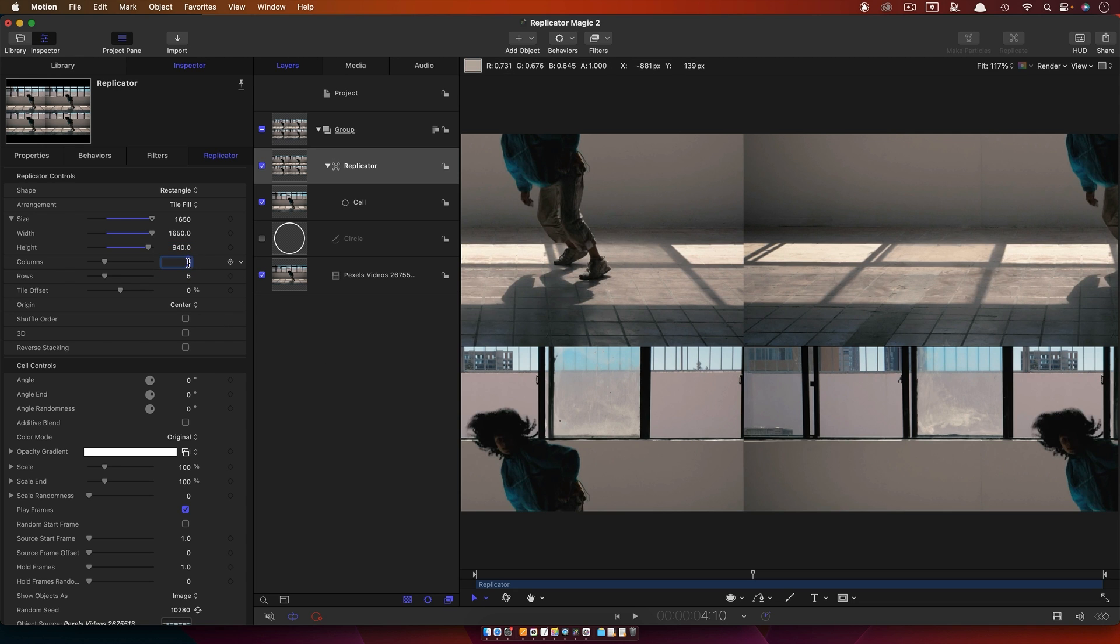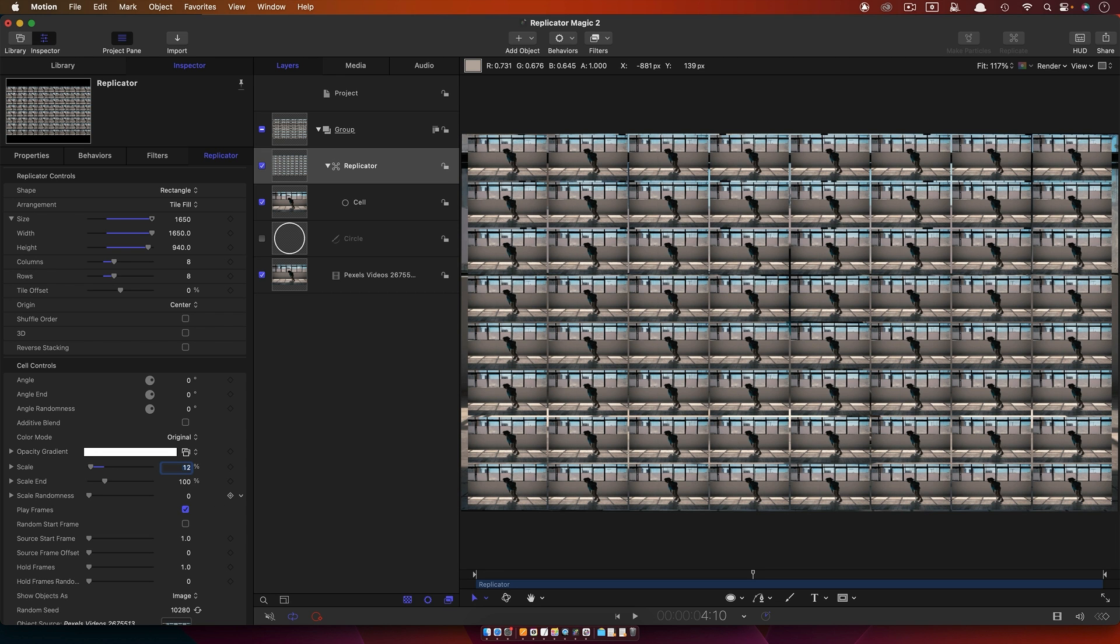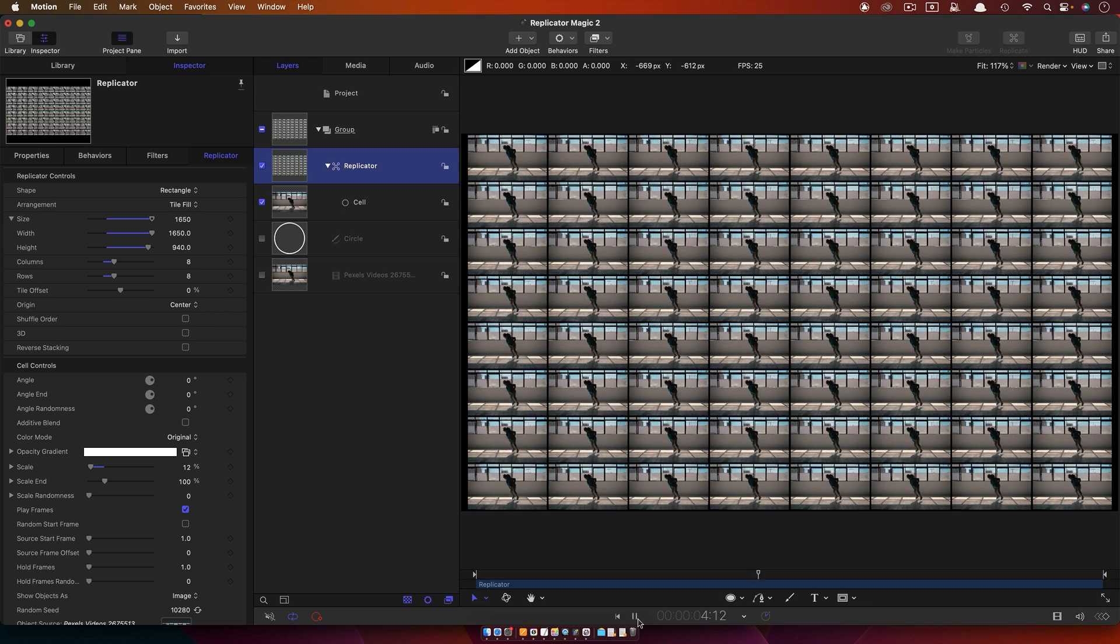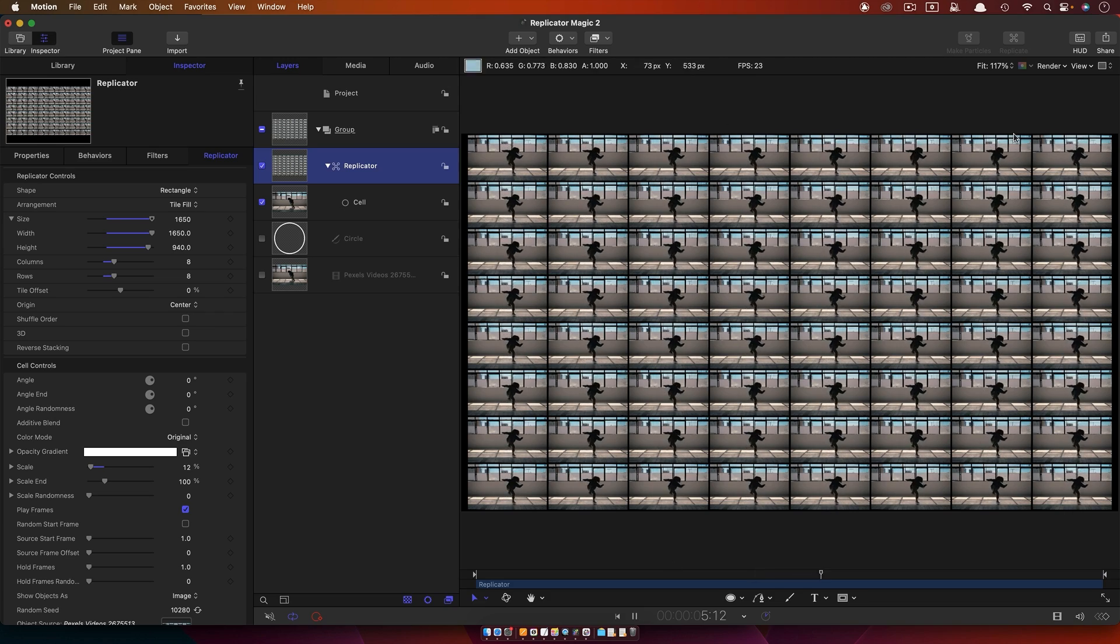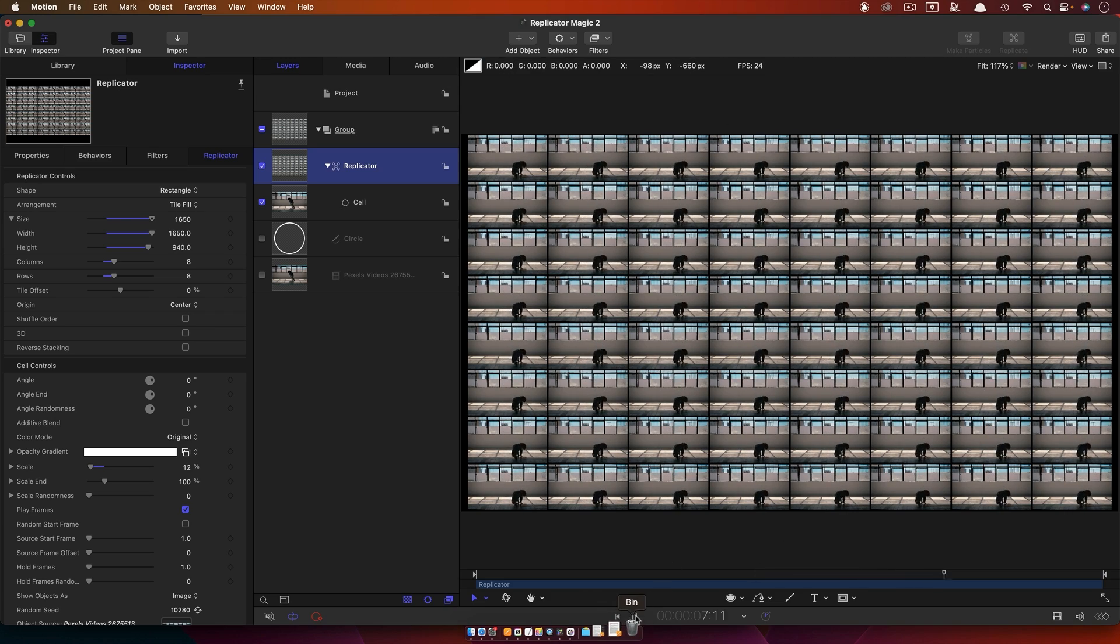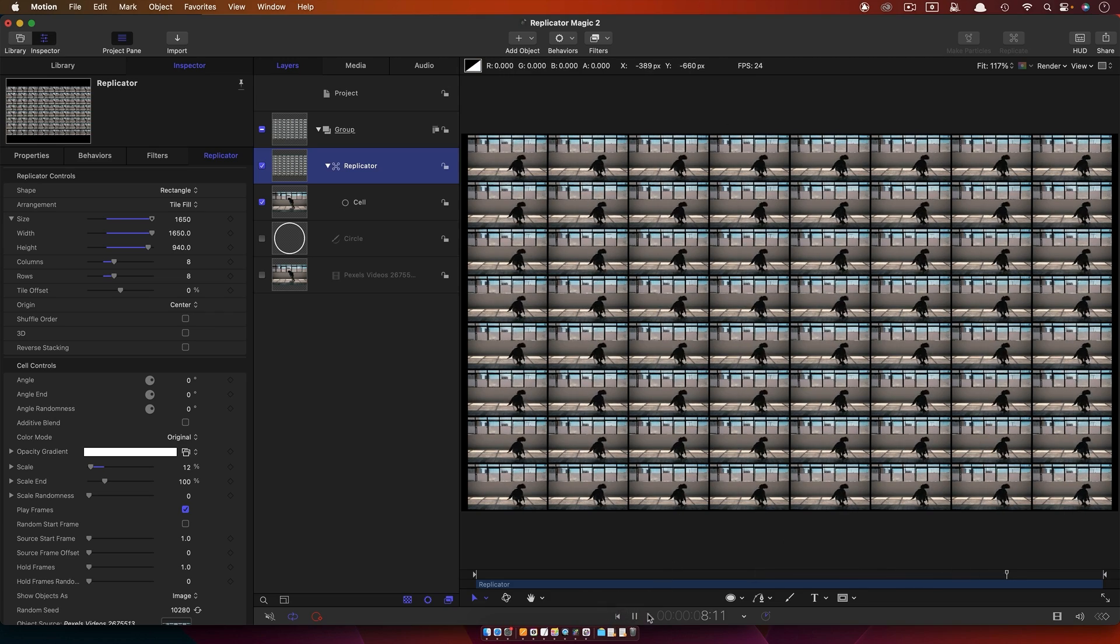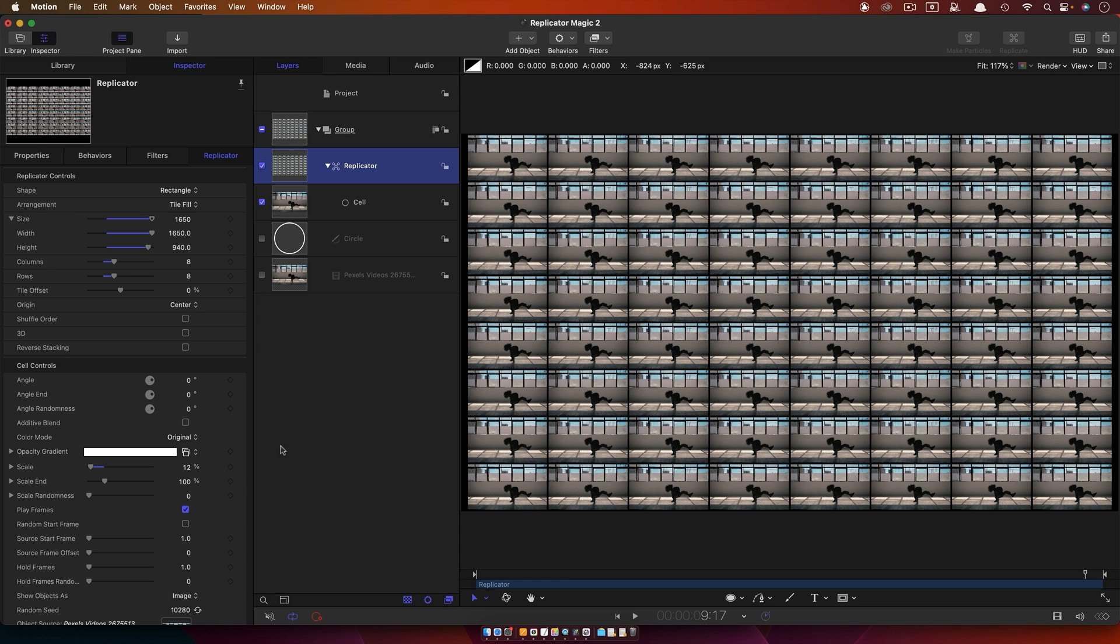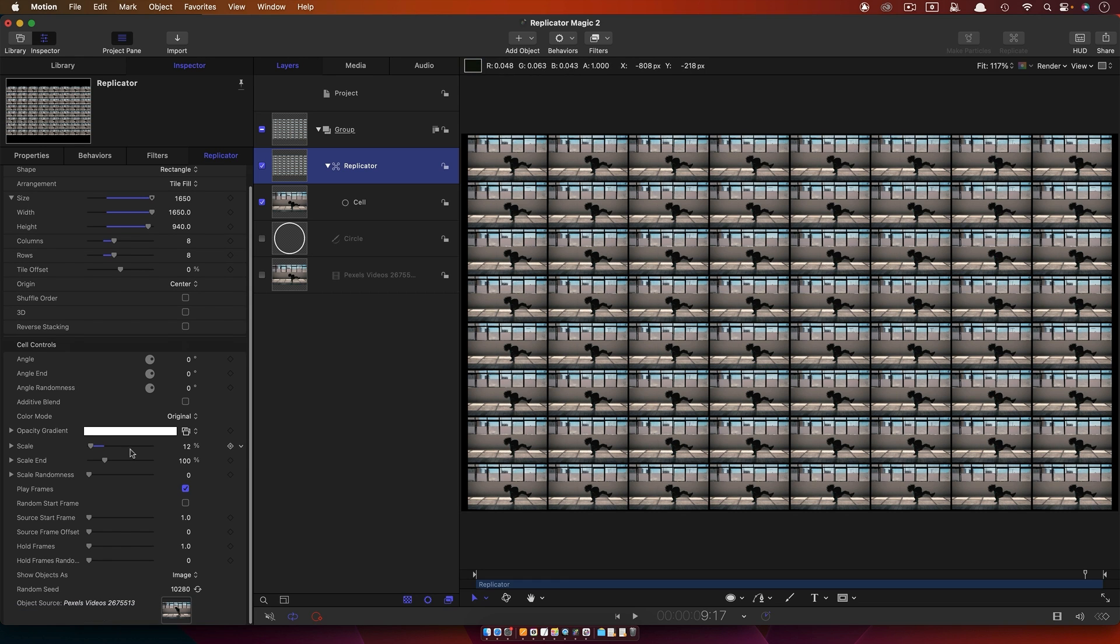I'm going to go for eight rows and eight columns, and I'm going to come down here to the Scale, this one here, and set that to 12%. Now you'll see, turn off the background video there, that we've got that same video replicated in each of those squares. That's kind of quite fun. But this is where it gets interesting. We've got these playback controls.